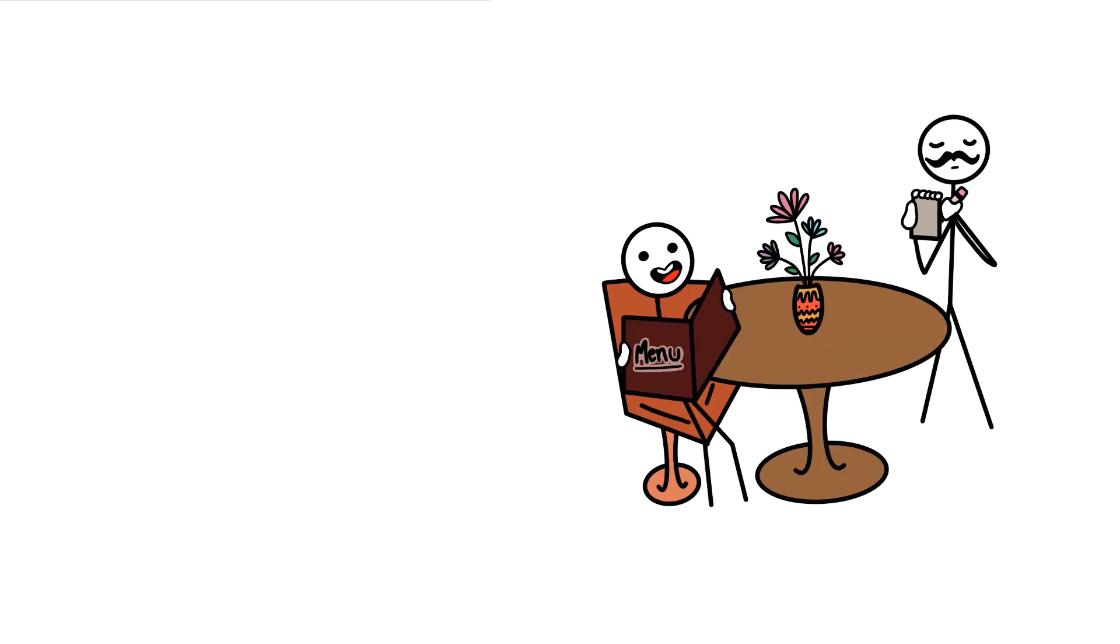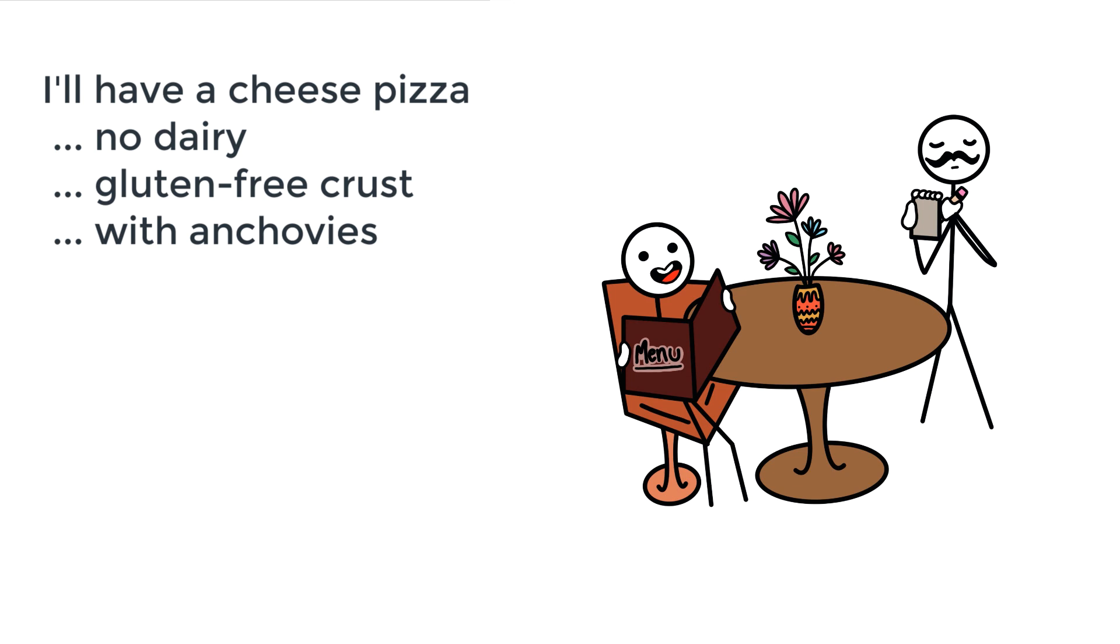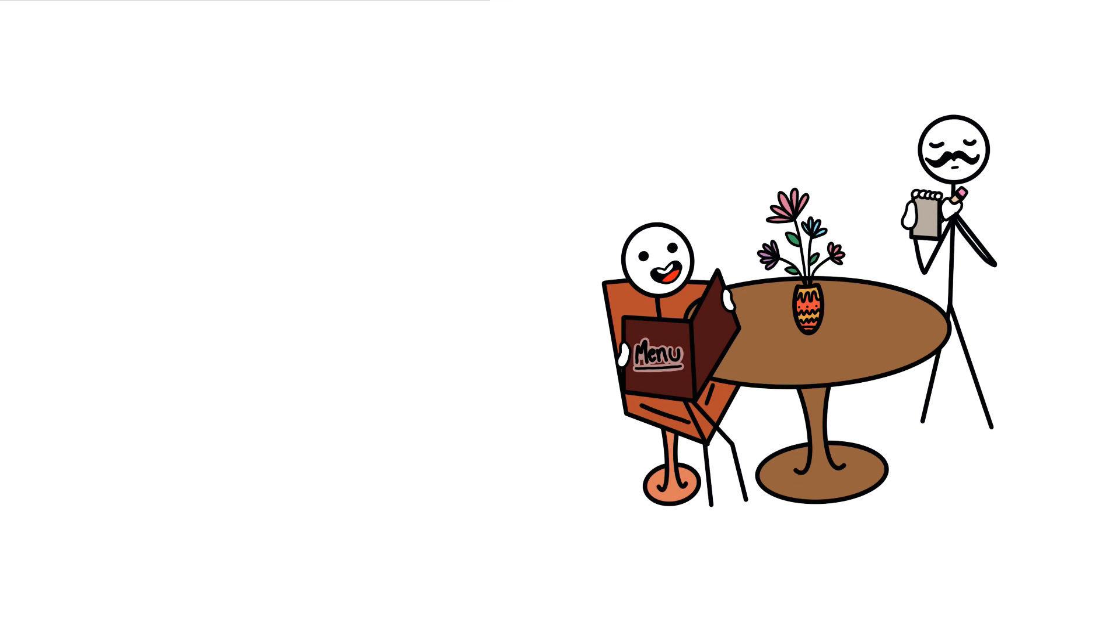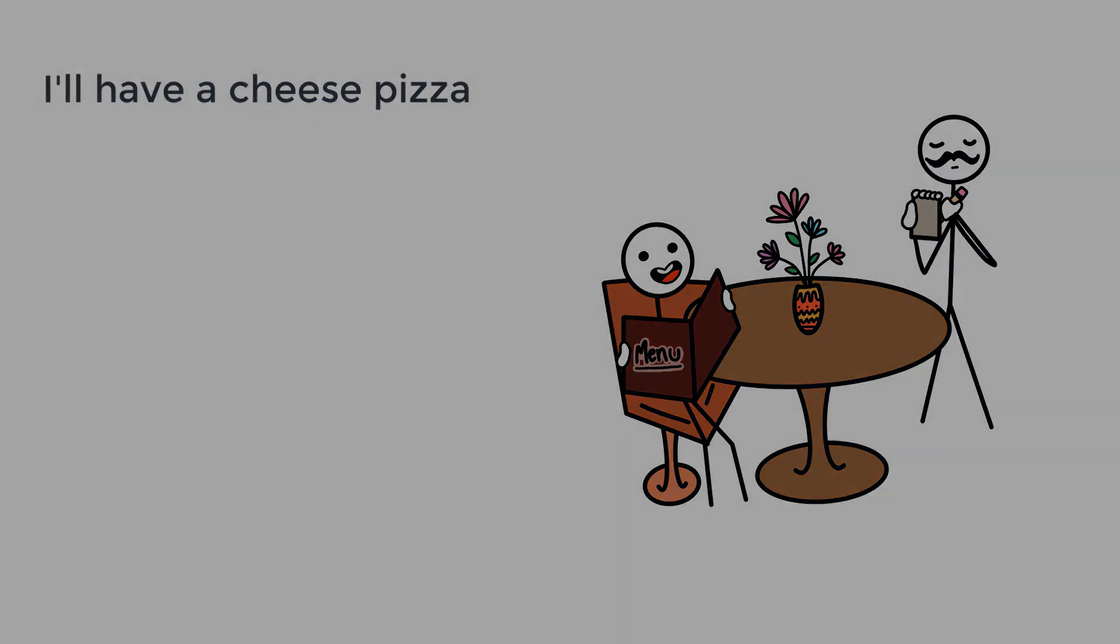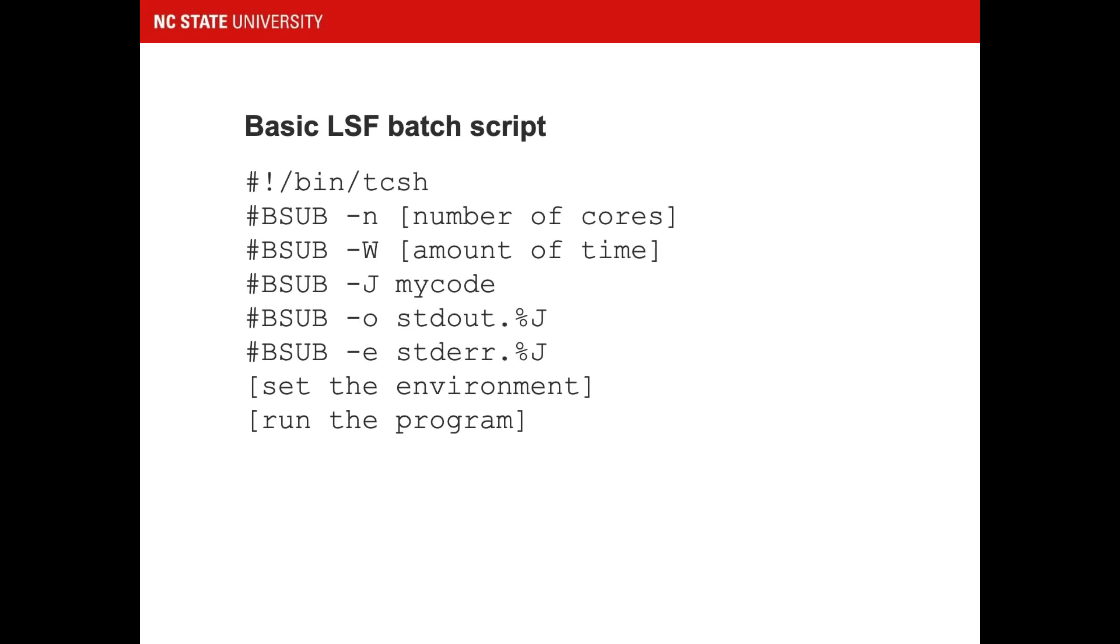Your order can be very simple, something directly from the menu. Or you could give your waiter a long list of substitutes and food allergies, but this time around, we'll try to keep the order as standard as possible. This basic LSF batch script is all you need to start running applications. Much of this template can be used as is. You'll need to modify the highlighted items, and we'll go over these now.